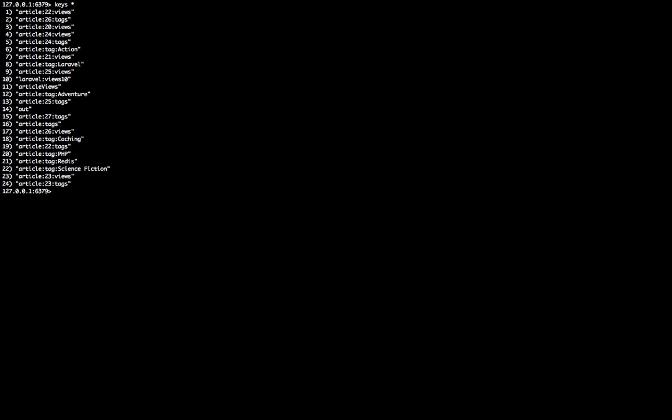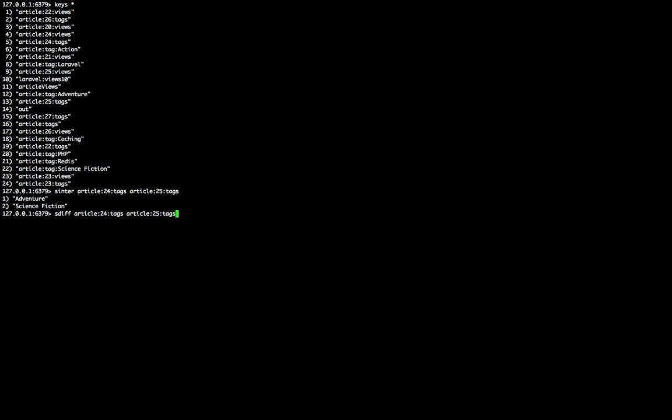Let's get started with regular sets. One of the things we can do is intersect them. First, let me look at our keys. I'm going to do sinter and use article 24 tags and article 25 tags. Let's see what this gives us. Both of these articles share the same tags. Now we know they share tags, but they also have differing tags. What if we want to pick those out? We can use something like sdiff.